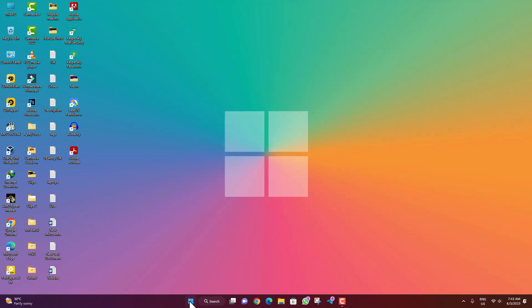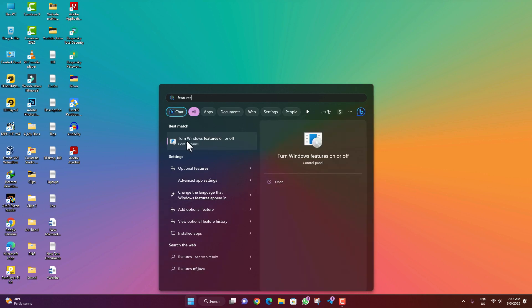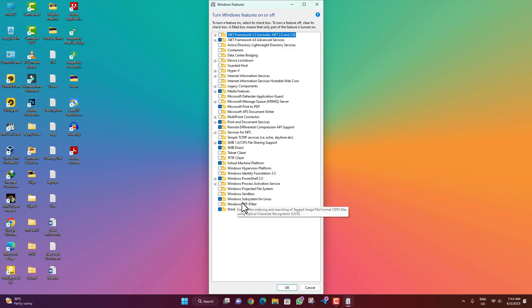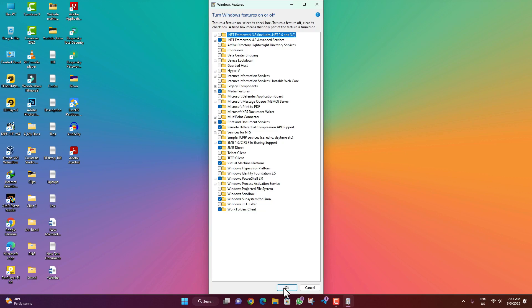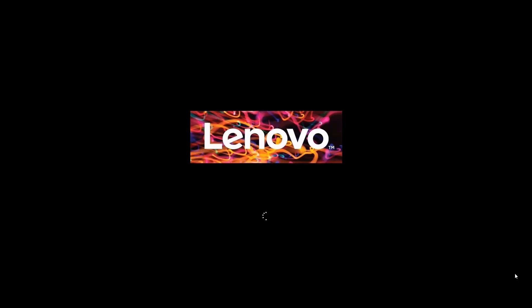Now again click on the Start menu and search for 'features'. You will find the option 'Turn Windows features on or off'. Open it. Here you will have to check 'Windows Subsystem for Linux' and 'Virtual Machine Platform'. Then click OK and restart your PC.